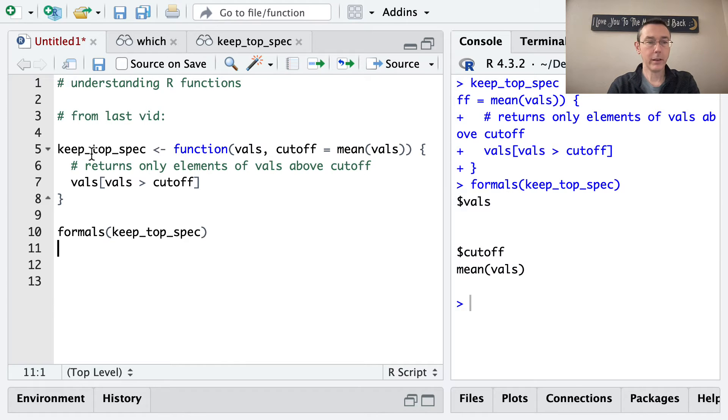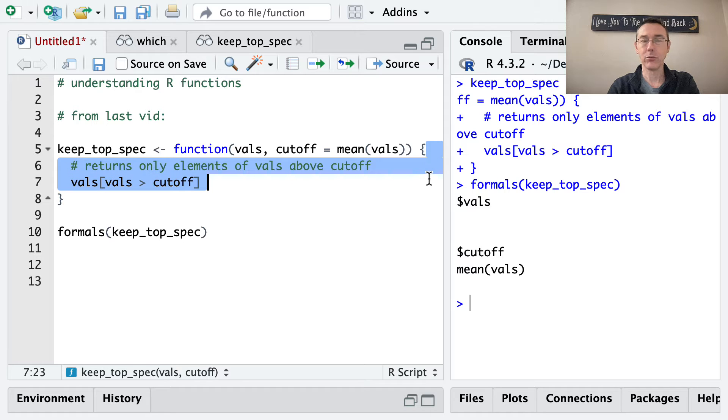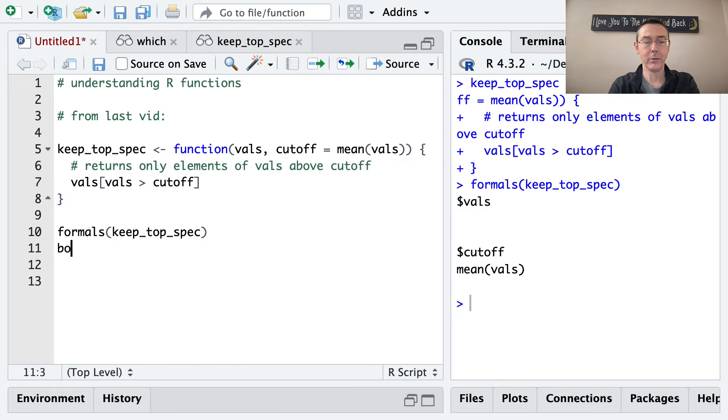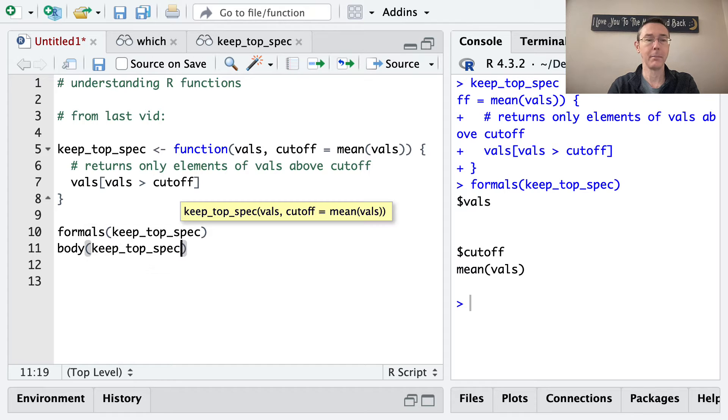The next element of a function is the body. So the actual code that defines it. And we can see that with body. And we can put the name of the function in there, keep_top_spec.